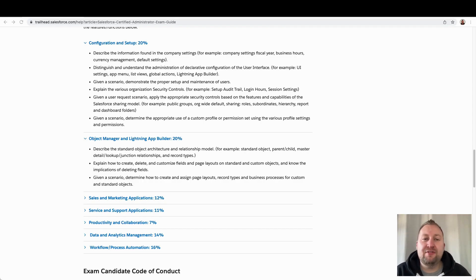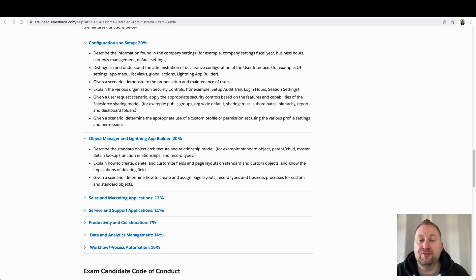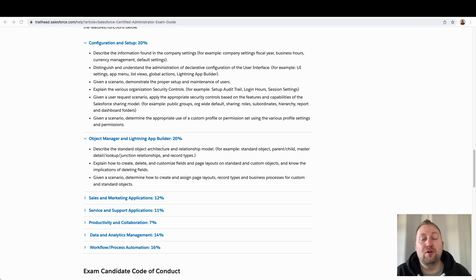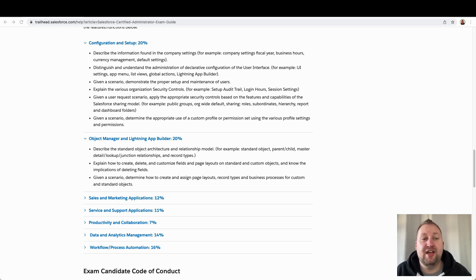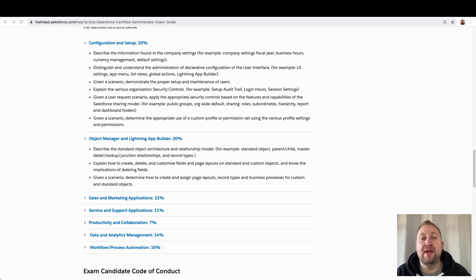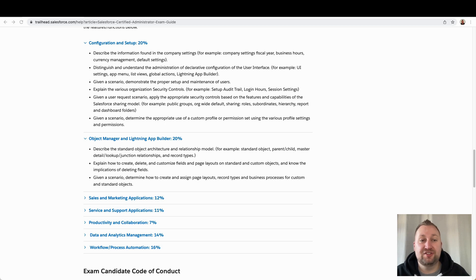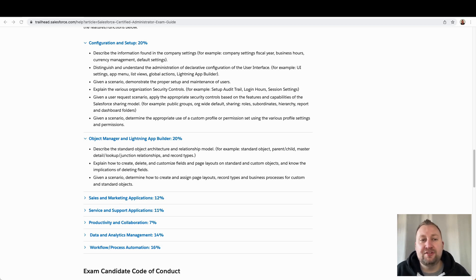Before we dive into resources, I want to talk about learning preferences first. It's important that you use material that matches how you learn. Otherwise, you're not studying effectively and you're wasting your time. It's generally accepted that there are three main types of learning styles. You have visual, auditory and kinesthetic. Although recently, there are people who are calling for reading to be a style on its own. So let's talk through these styles.